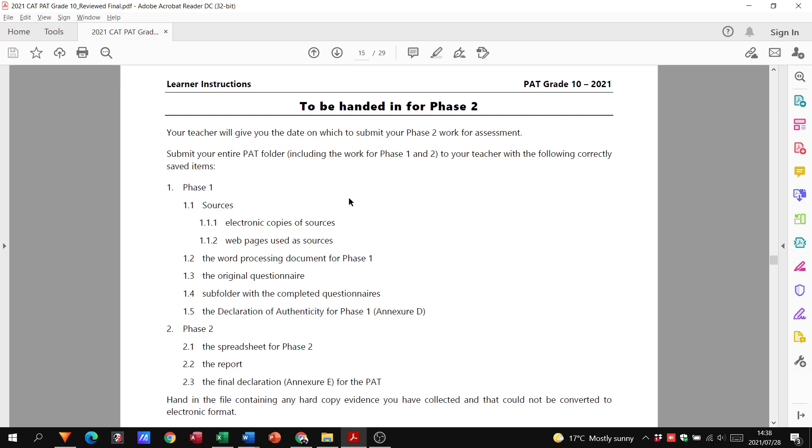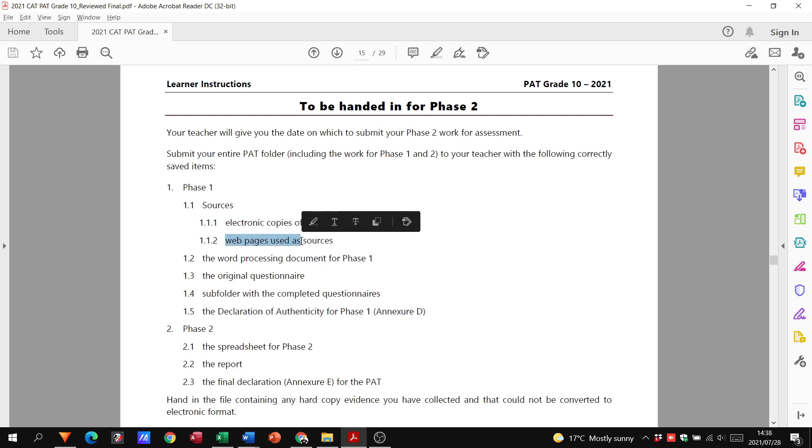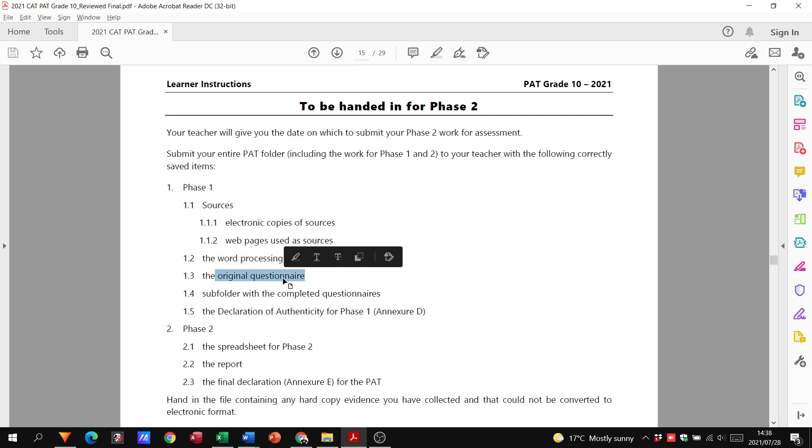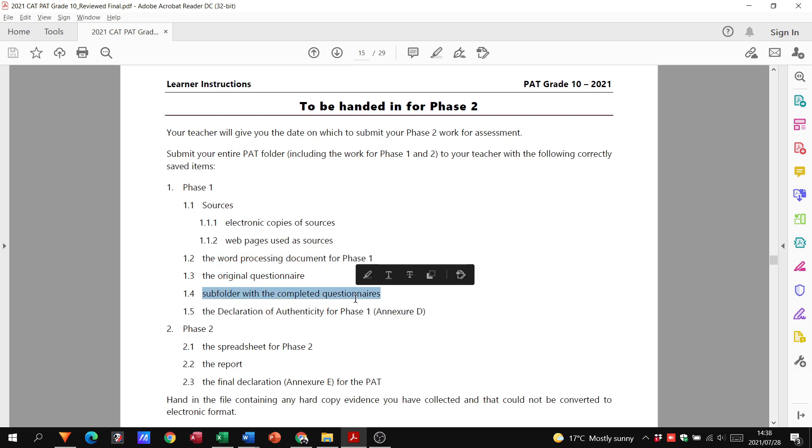For Phase 2, they want some electronic copies of your sources and web pages. You're looking at a word processing document that's the exact same one that you used for Phase 1, but you're now going to copy it into your Phase 2 folder and we need to make some changes to that.